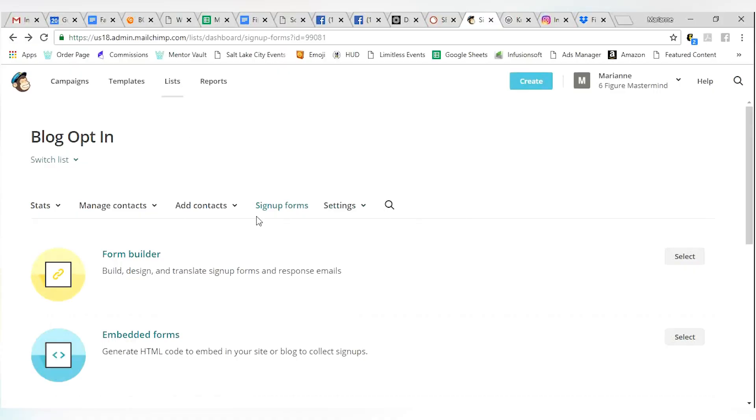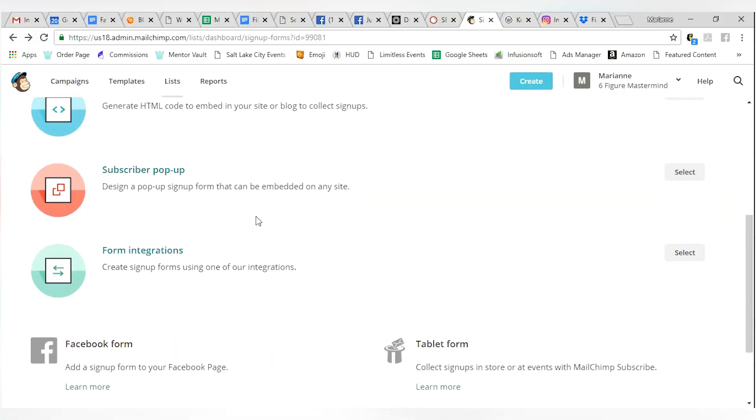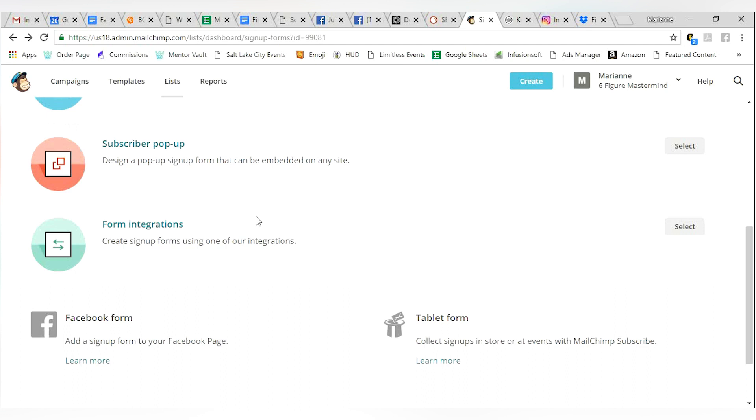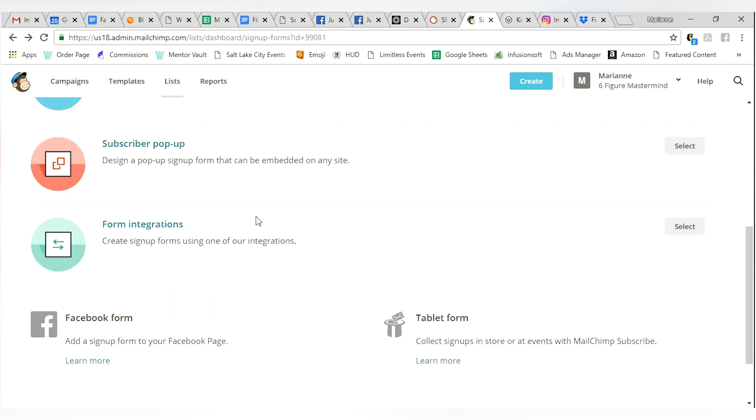So let's go back to the other forms. We've gone over form builder, embedded forms, subscriber pop-up. Now we're talking about form integrations.